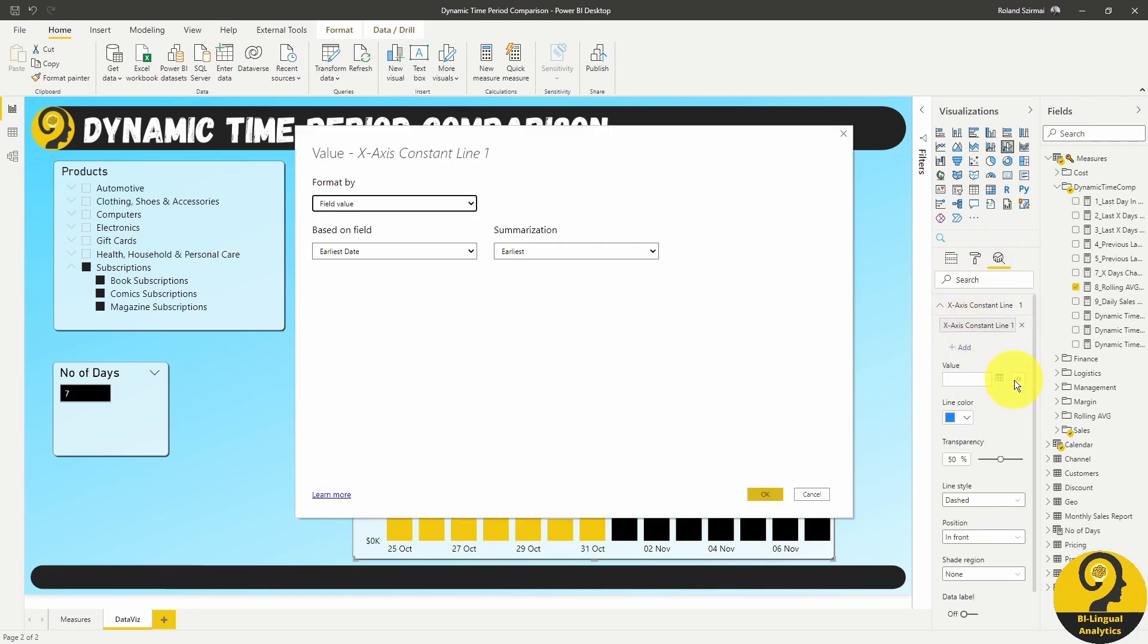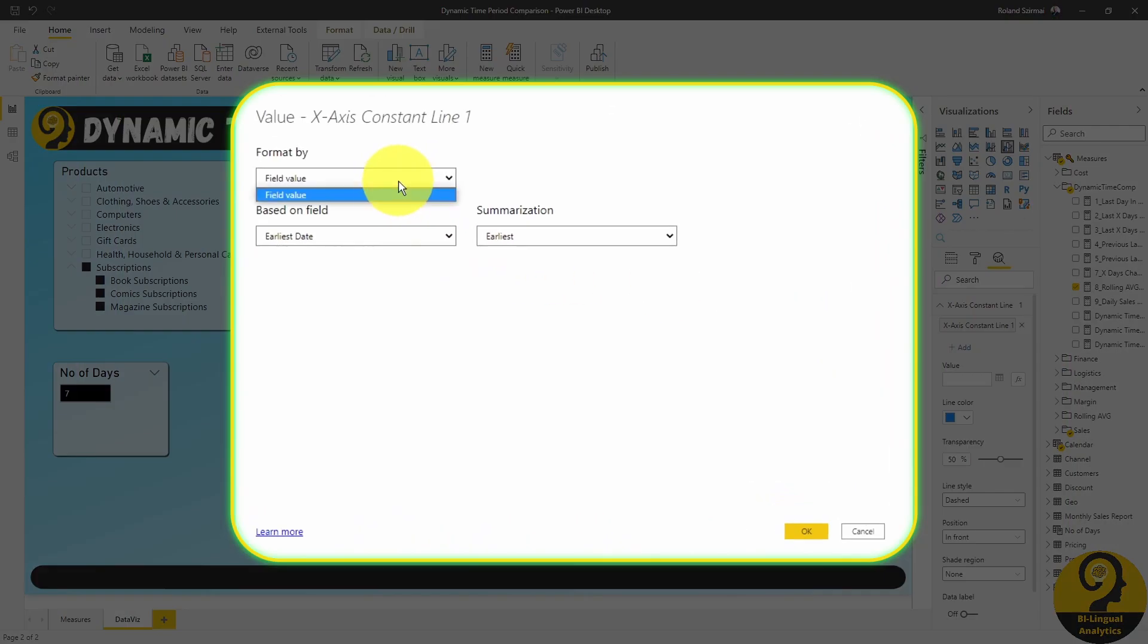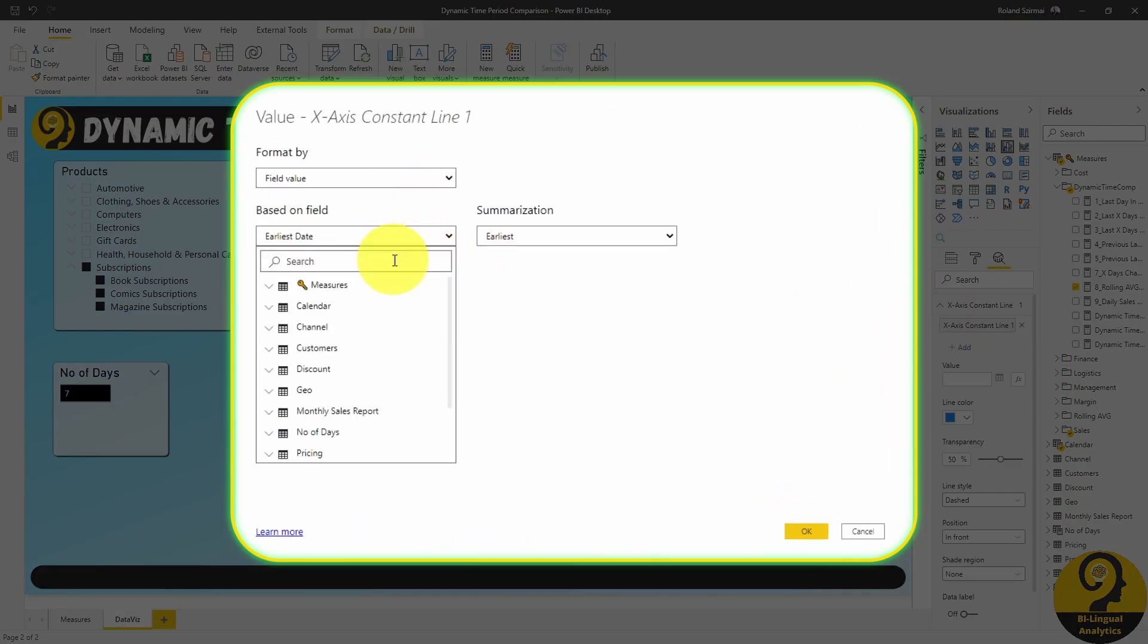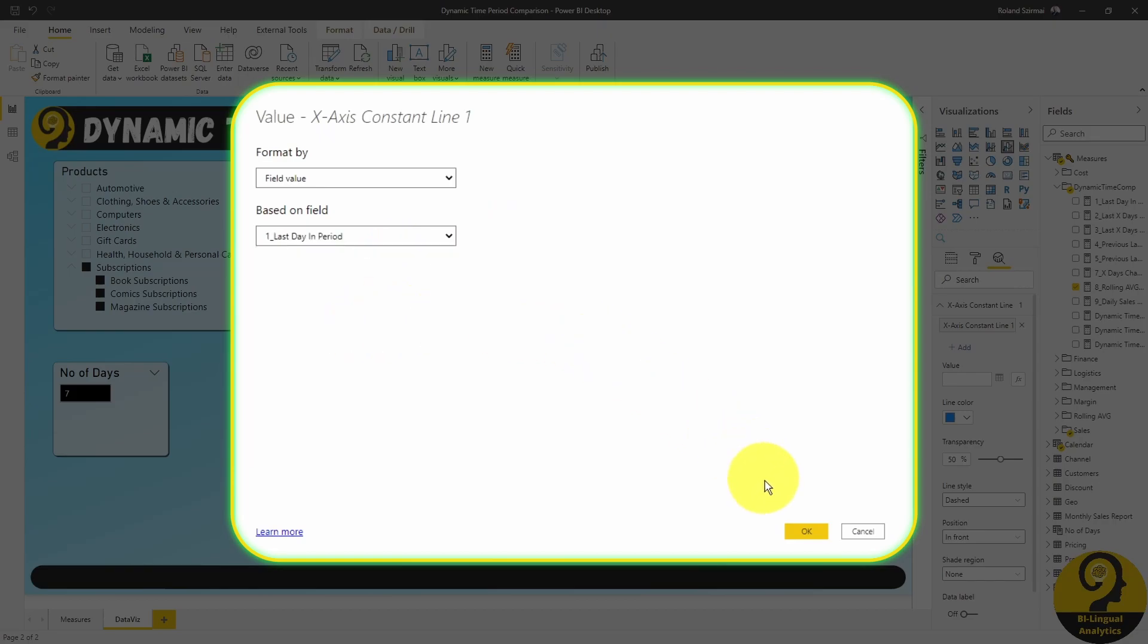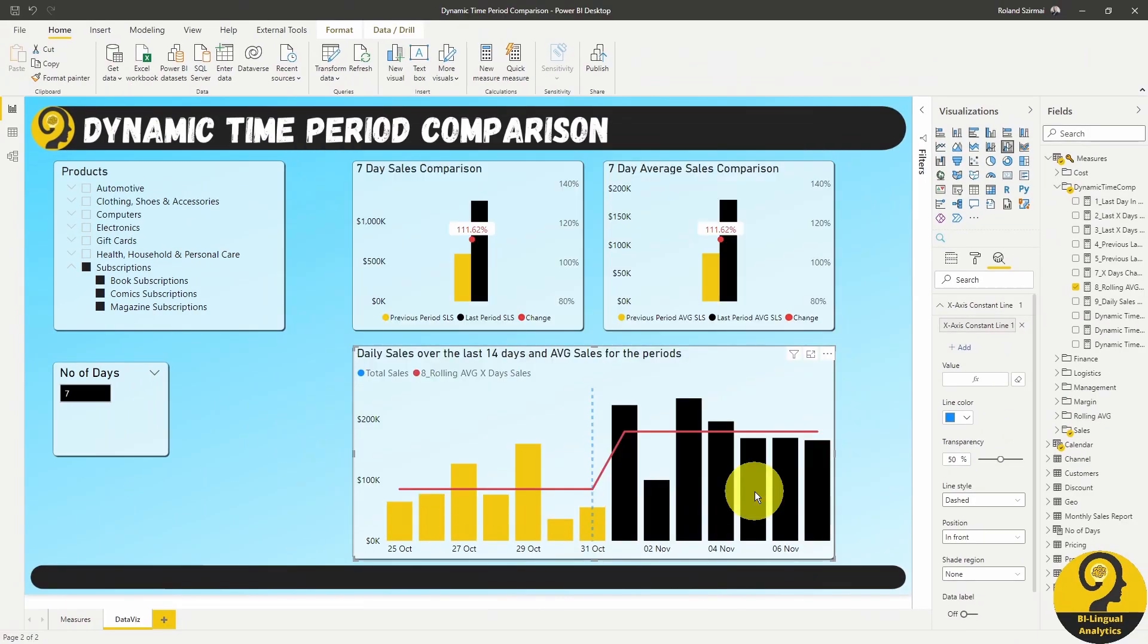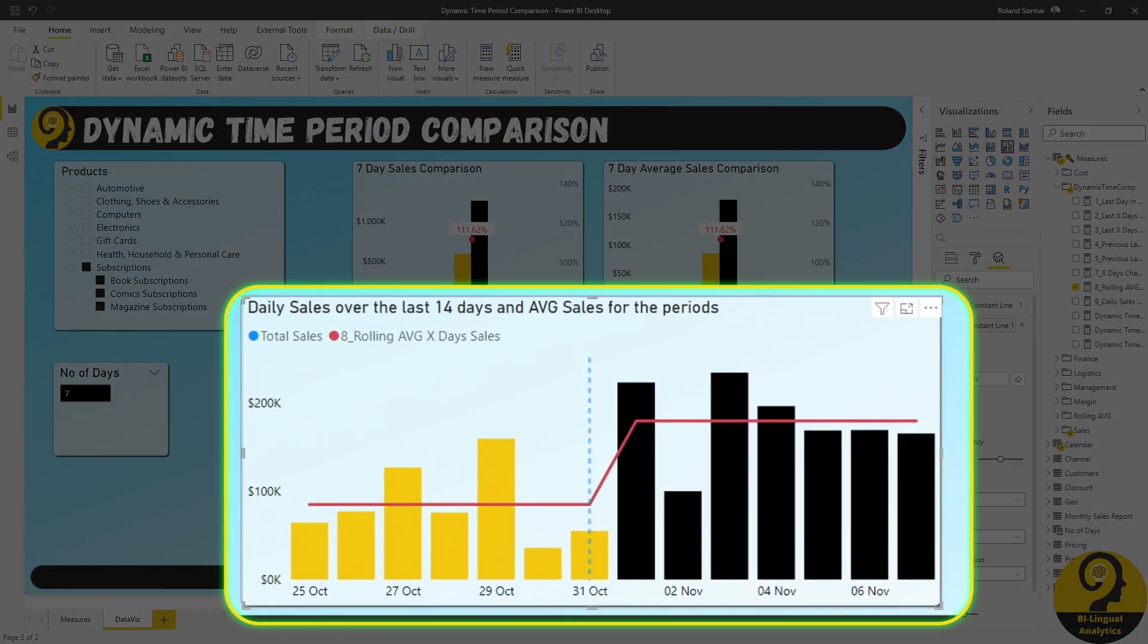In the values, all we need to do is add our first measure, last day in period, as this is going to split the visual nicely. Oh no, it doesn't look good, right? I don't want the column of the 31st of October to have that line. It looks ugly, so what can we do?